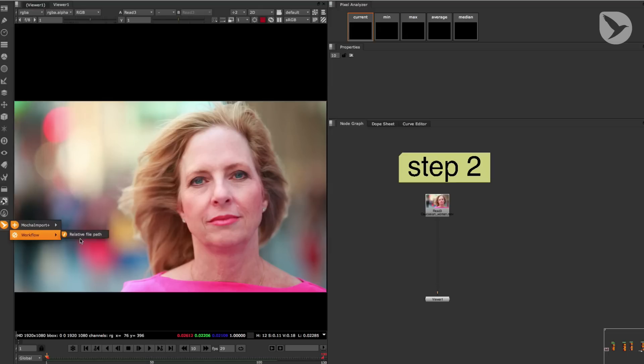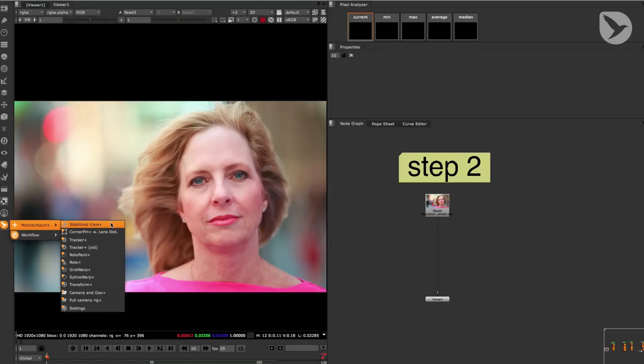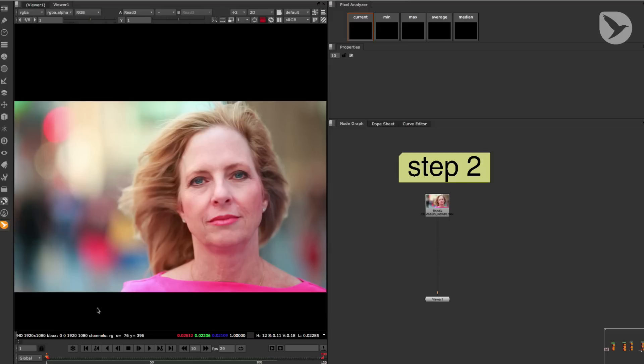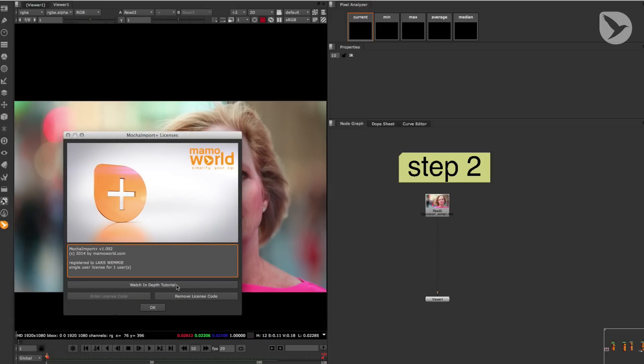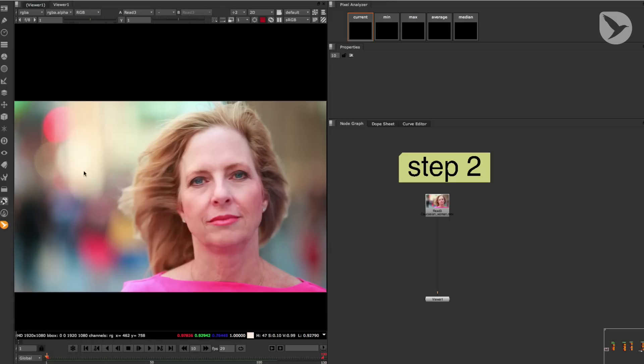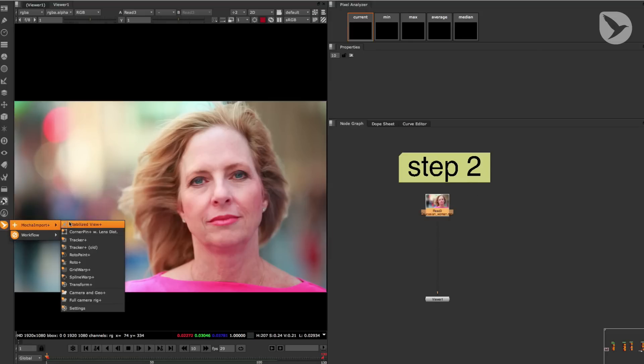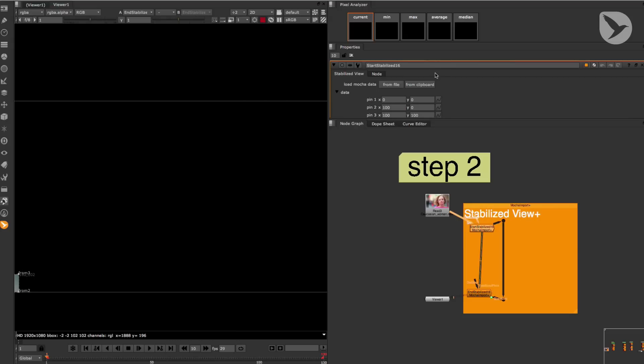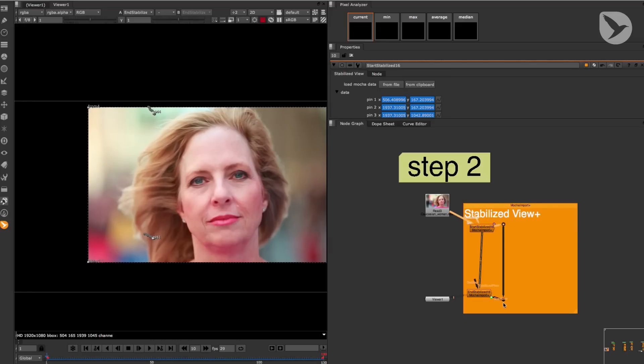Now let's take a look at Mocha Import Plus. In this tutorial, we're only going to take a look at the Stabilize View Plus and the Spline Warp Plus node. If you want to learn more about the other features of Mocha Import Plus, you can go to its settings and click on Watch In-Depth Tutorial. Alright, now I'm going to show you how to set up a Stabilize View in Nuke. So let's make sure that our footage is selected. Click on the Stabilize View Plus button. Double-click on our Start Stabilize node and load in our tracking data from the clipboard. You can also load the tracking data from a file.